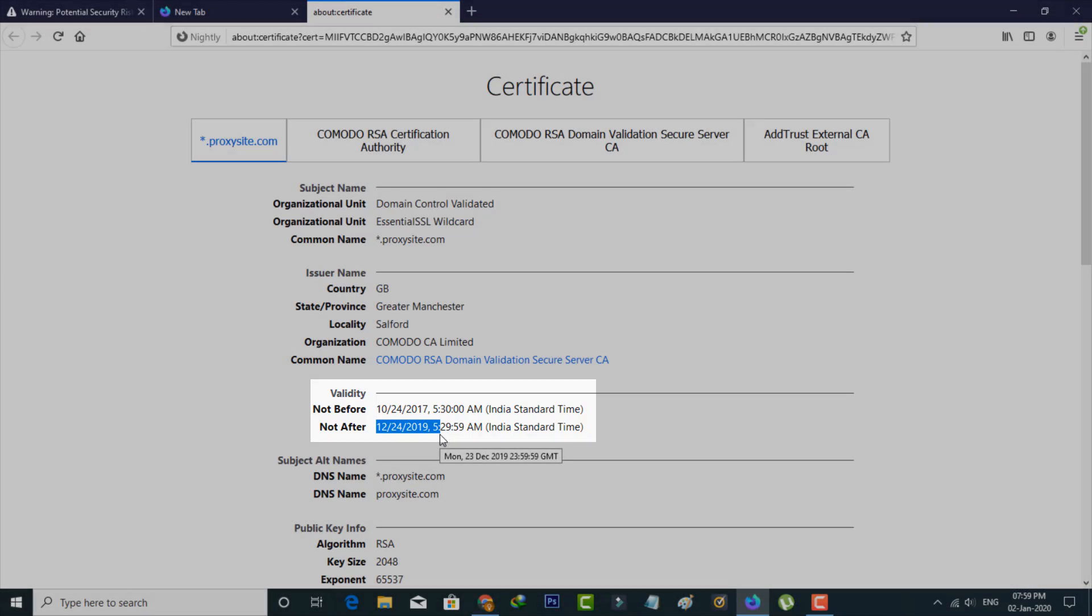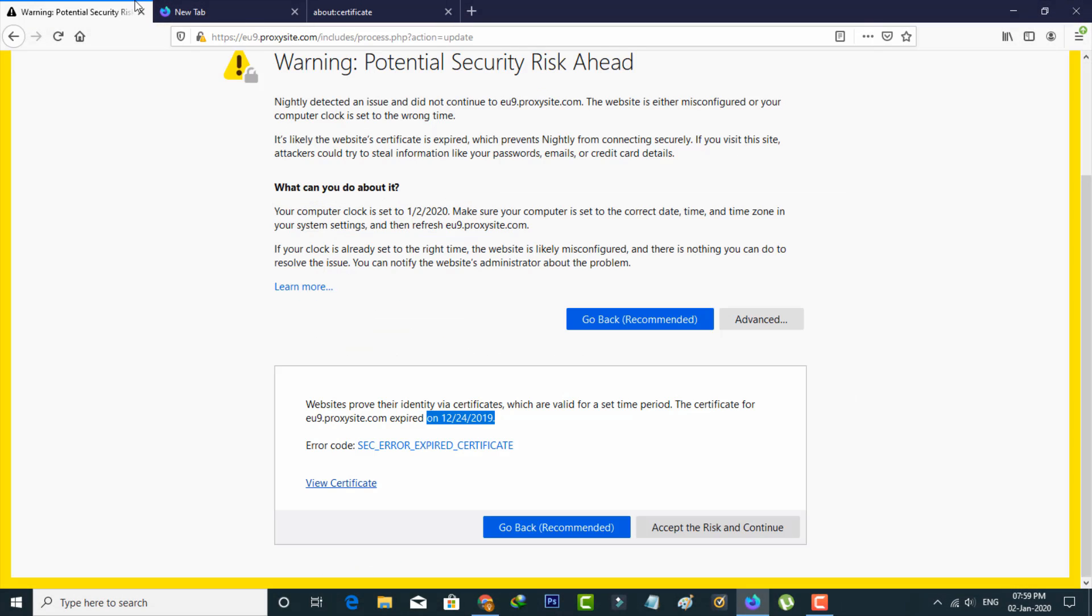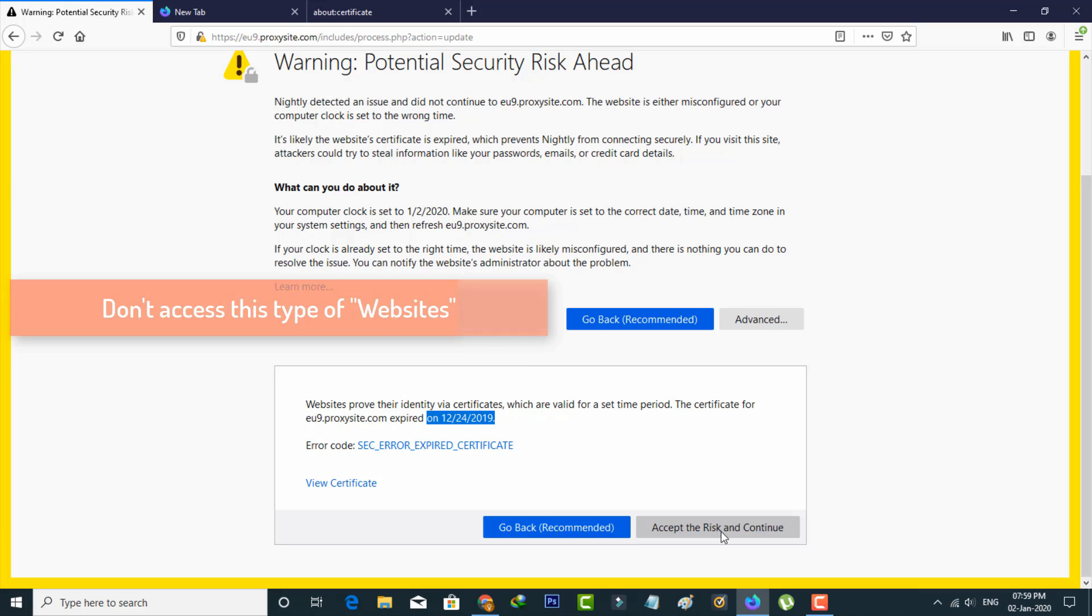So what is the solution? If you want to access this website, simply press accept the risk and continue option. But my suggestion is don't do this process. Because once the certificate is expired, this website may contain harmful contents. So don't access it.